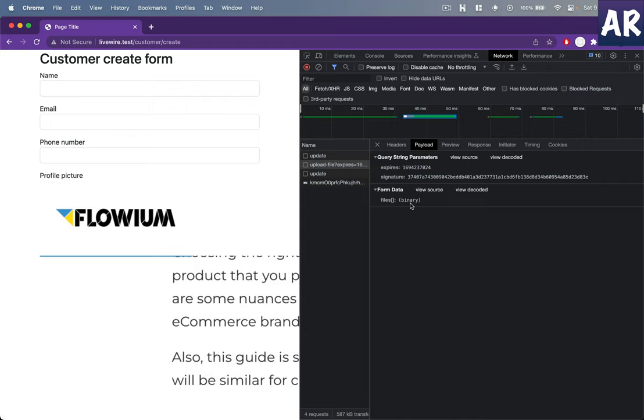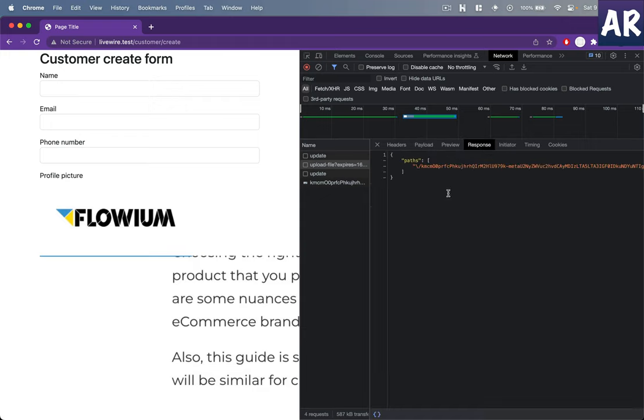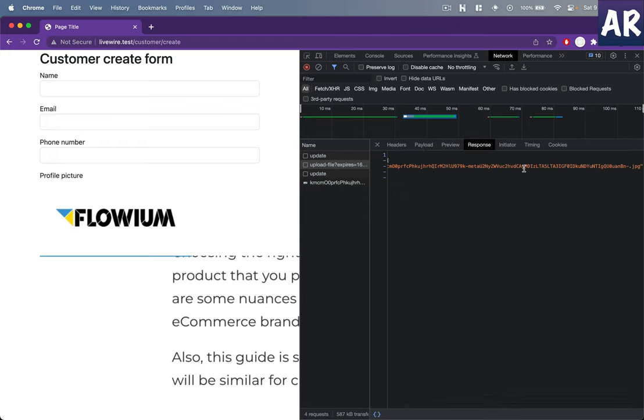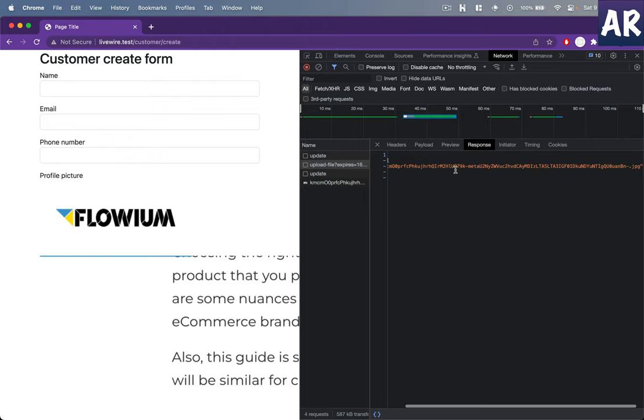d83e correct. So with that information, the second call is made where this binary data is getting uploaded. Now in response we get a URL, a temporary URL where the file is stored.